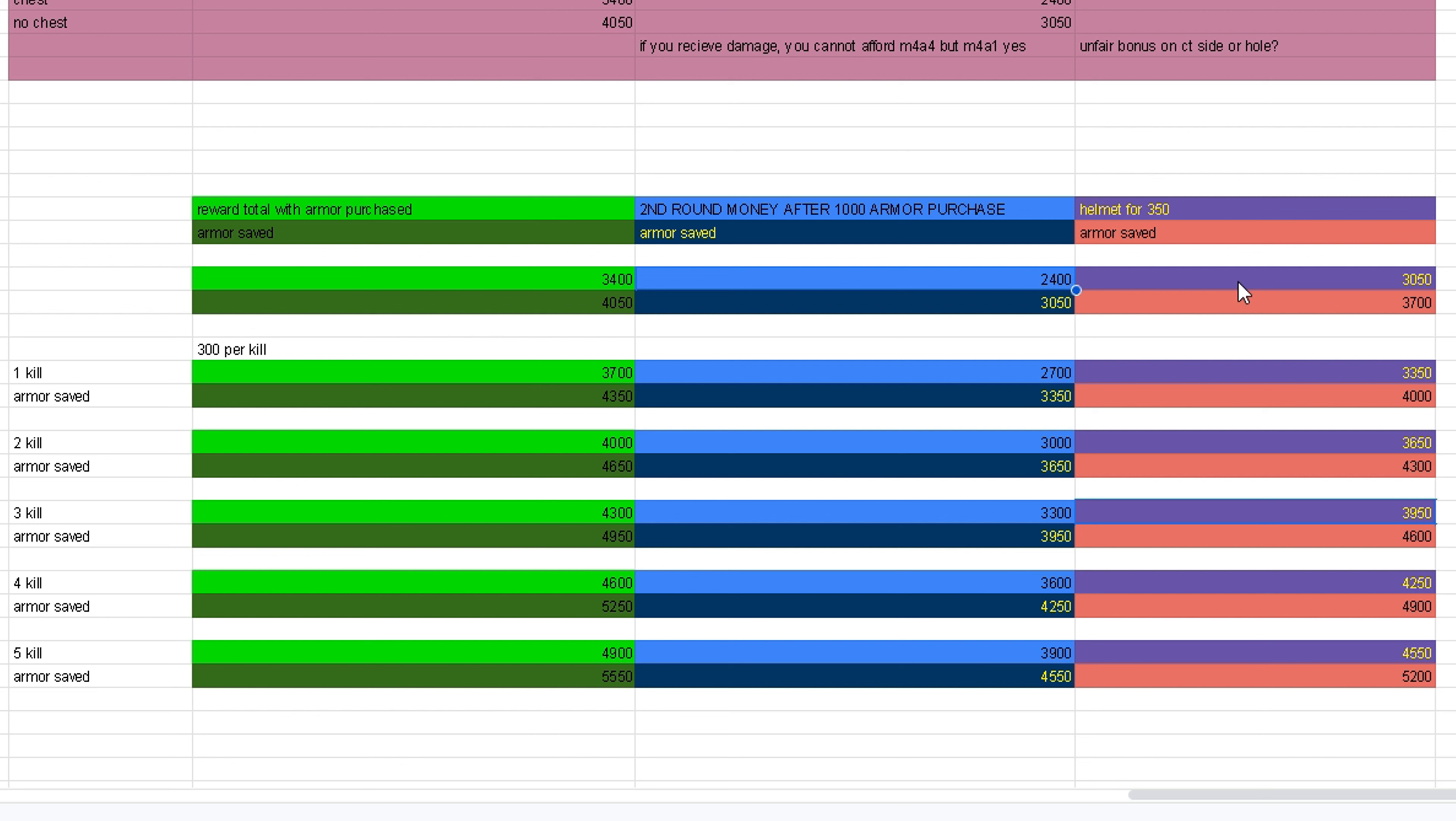Say you got three kills and you only need to buy your helmet for $350. After that purchase, because you already had your armor purchased, you're gonna have $3,950 left over. And if you saved your armor, you're gonna have $4,600.